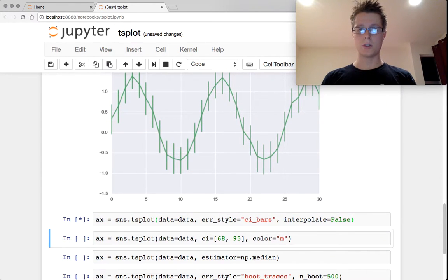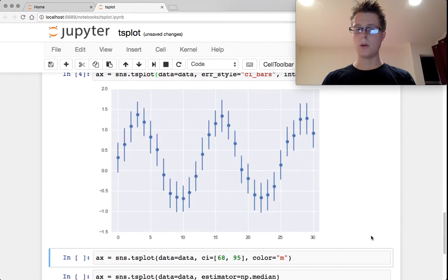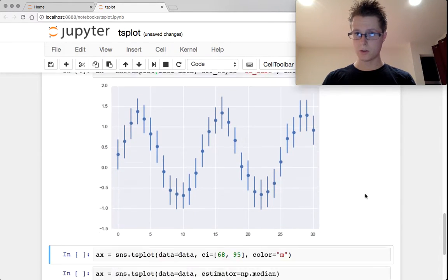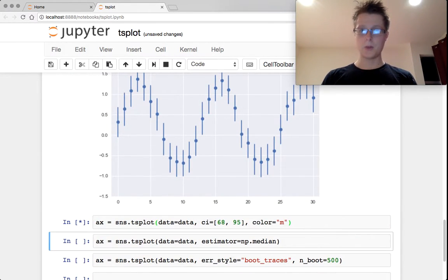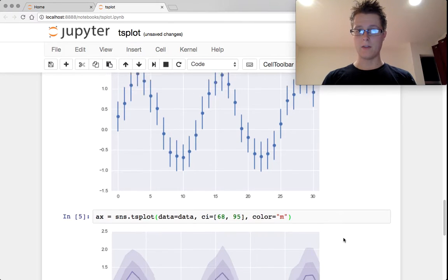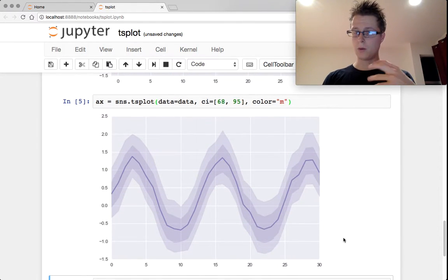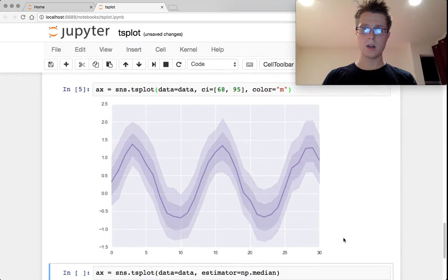If you just want to see the points with no interpolation, you specify interpolate equals false. You can also specify the confidence intervals that you would like to plot. So if we want to plot one at 68 and one at 95, we can do so here.